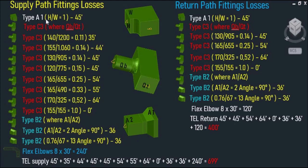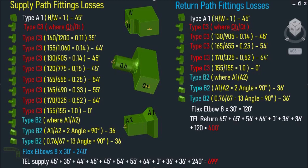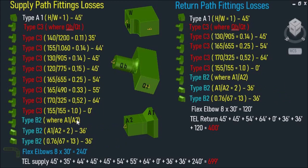I've already tabulated the types and quantities of our fittings. For fitting losses through our supply path: Type A, where height divided by width equals 1, gives a total equivalent length of 45 feet. Type C3, where QB over QT equals 140 CFM over 1200 CFM equals 0.11, gives a total equivalent length of 35 feet. Type B2 over A1 over A2 gives a total equivalent length of 36 feet. Adding all numbers including flex elbows gives a total equivalent length of 699 feet for supply. The return side comes out to a total equivalent length of 400 feet.